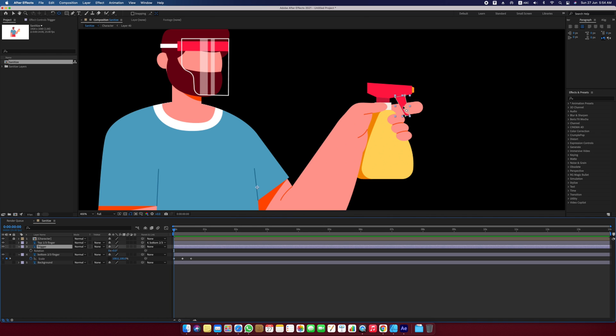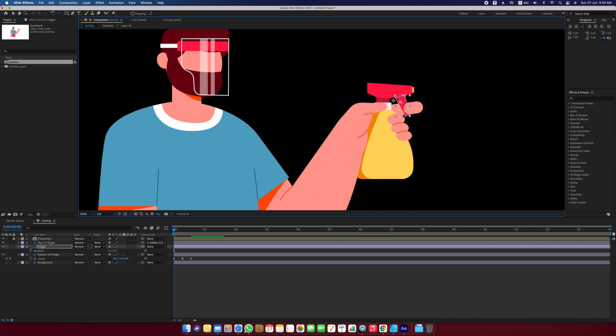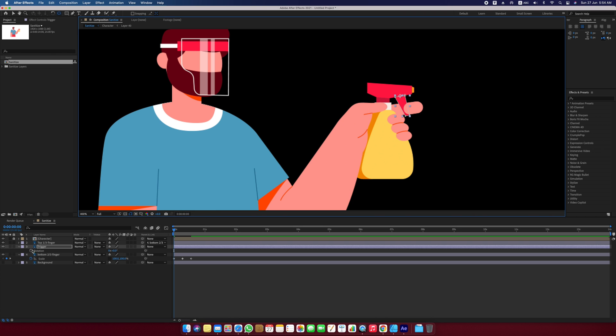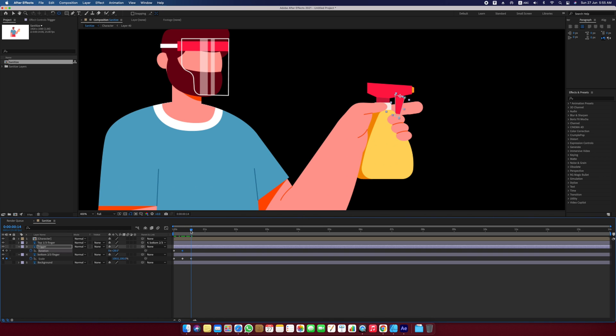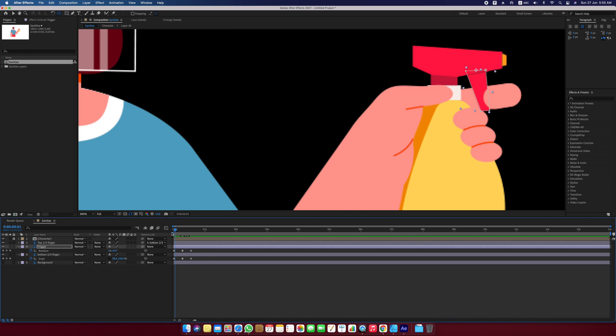To animate the trigger, we will be rotating the trigger. For that, we will have to change the anchor point first. The anchor point I will place just somewhere about here. Now going back to frame zero, I will put a keyframe on the rotation property and moving ahead seven frames, I will rotate the trigger to the position where it will be after being pressed. Around 26 degrees looks fine. Now again I will move ahead seven frames and this will be the original position of the trigger. So I will put a keyframe with rotation zero. Playing it back, you can see that the animation looks good.